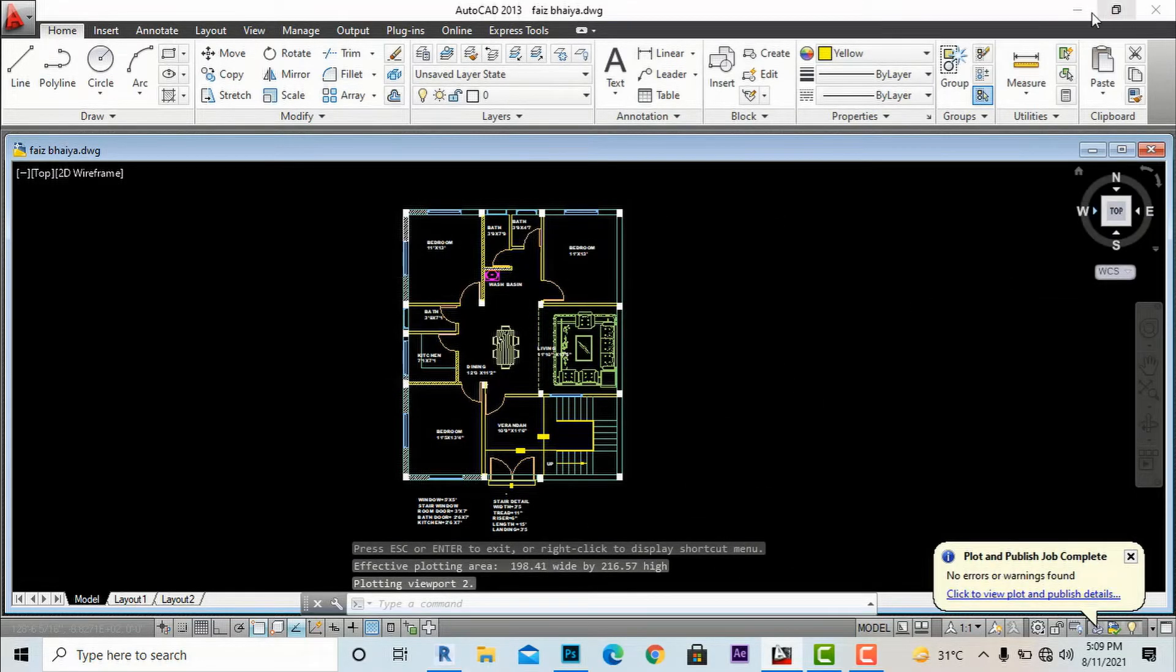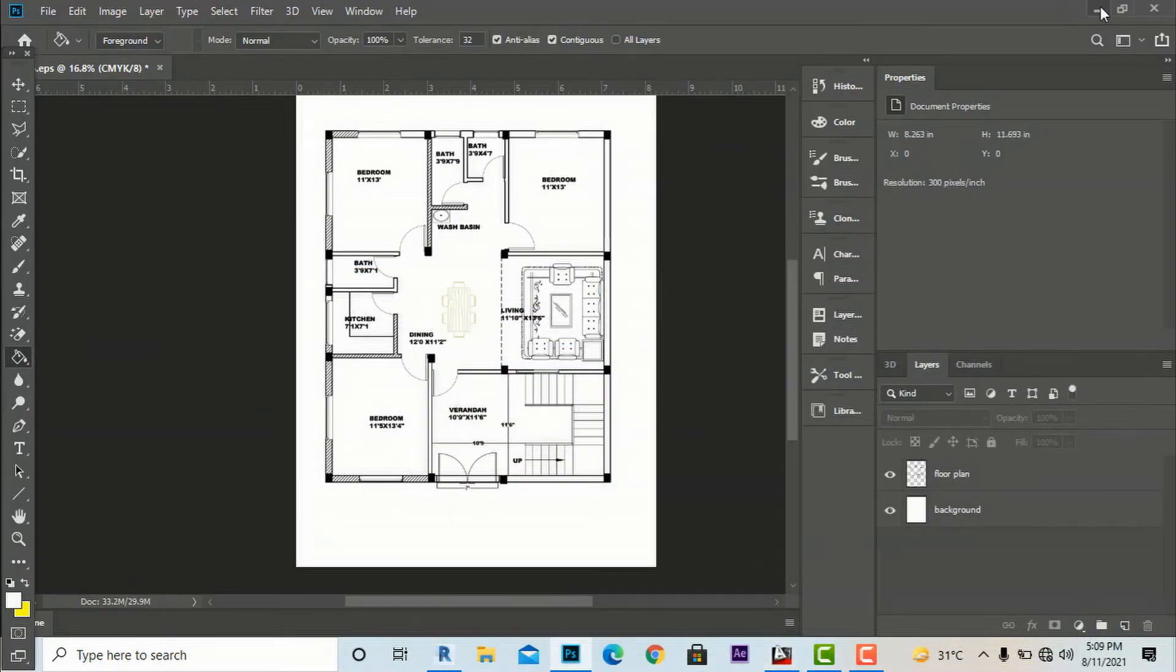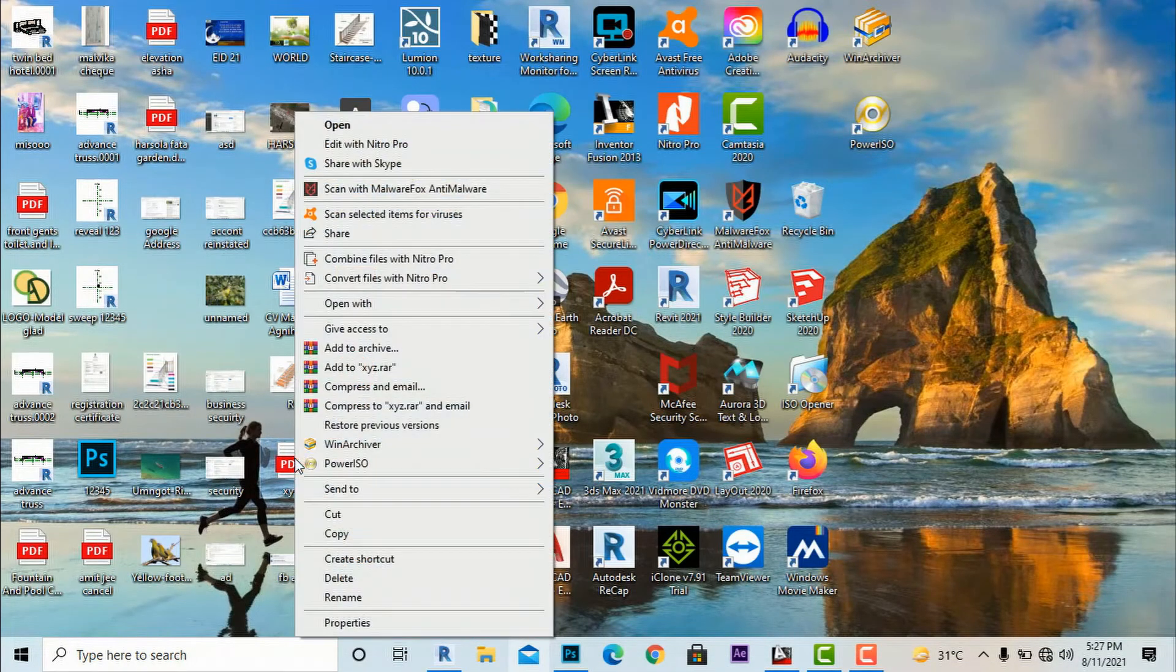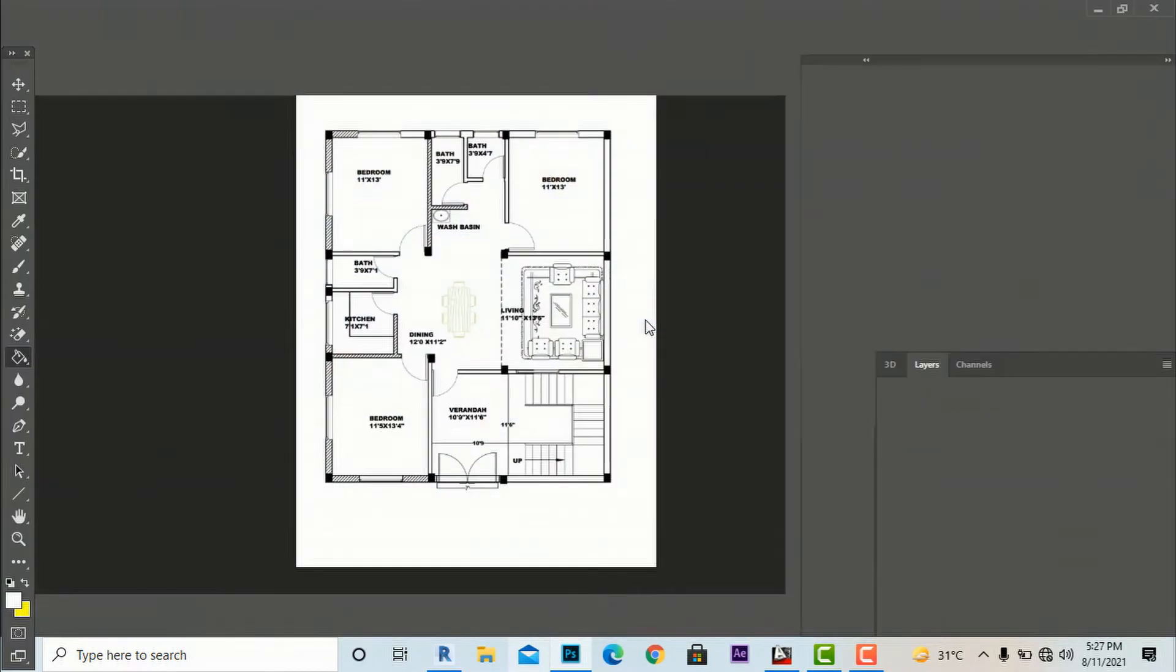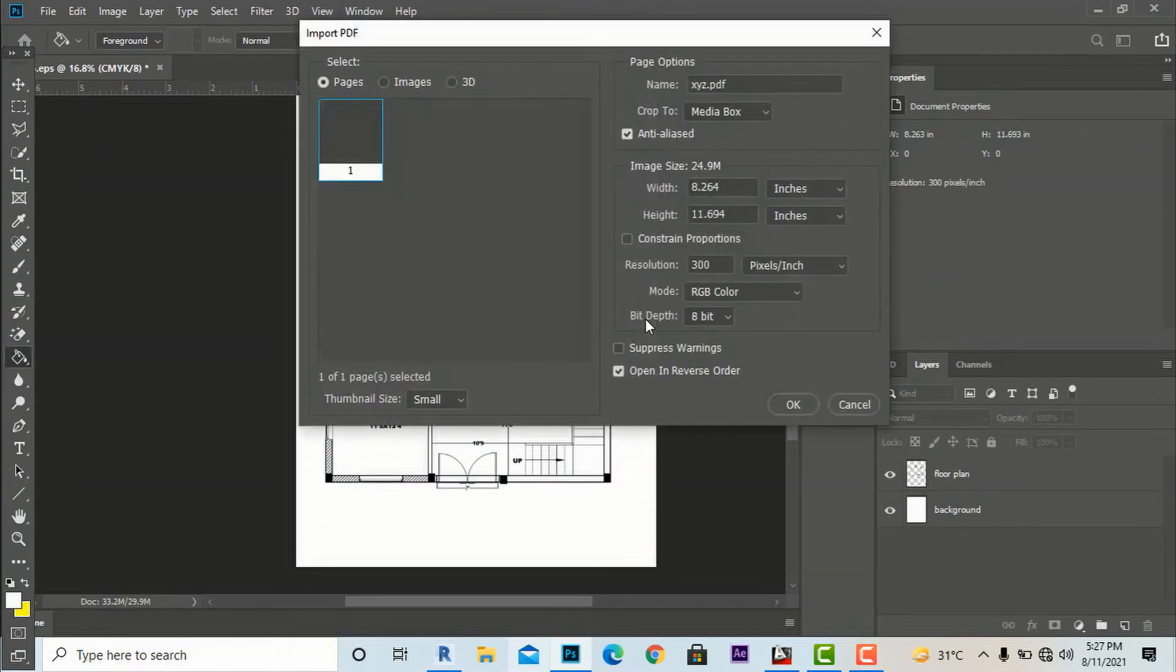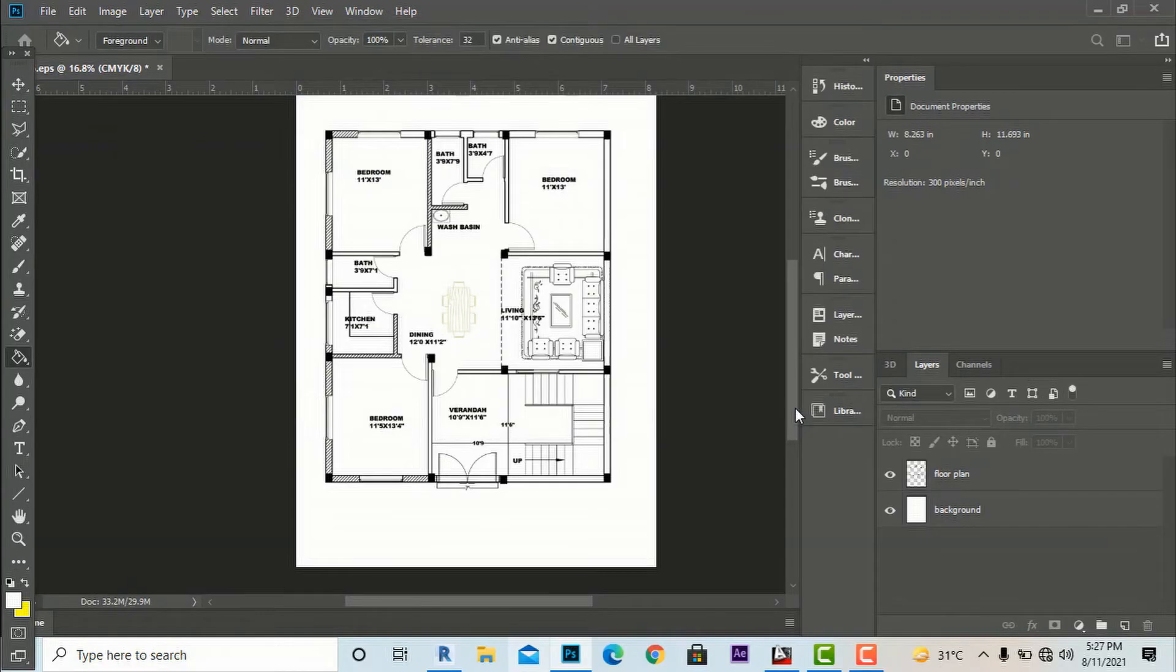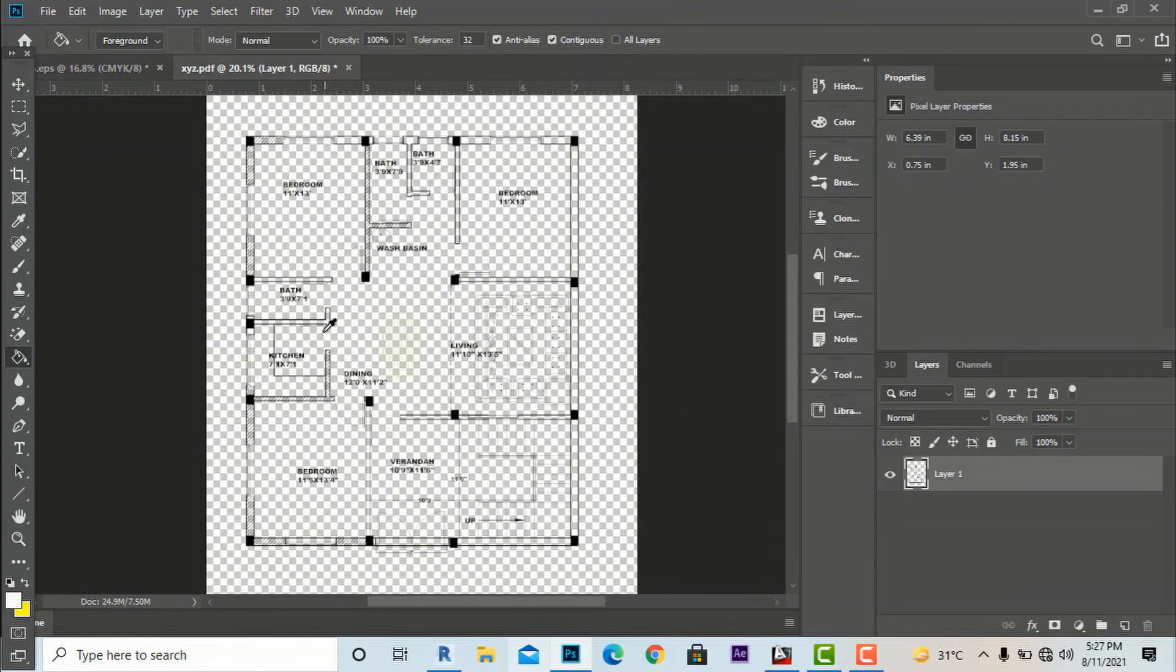I'm going to save this as 'XYZ PDF'. Now I'm going to my desktop and I'm going to open XYZ PDF and open with Photoshop.